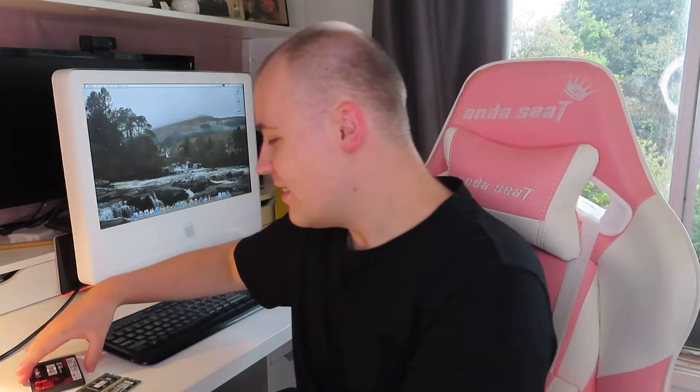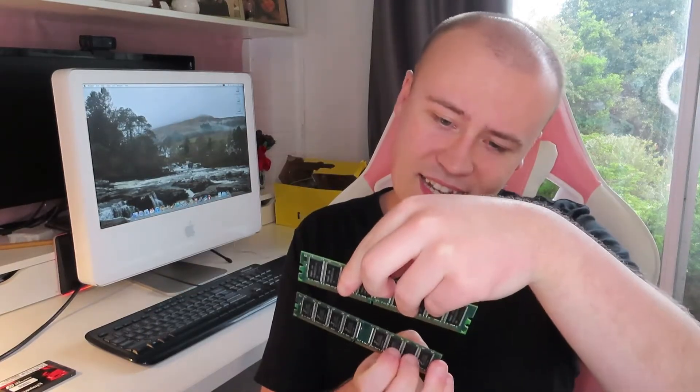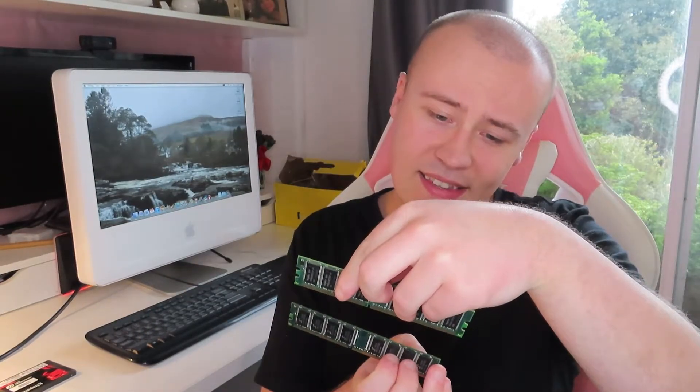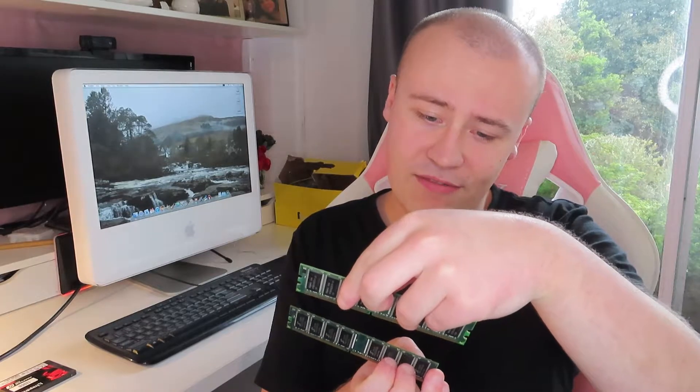Today I'm here with my iMac G5 and some of you with eager eyes may have realized that down here I have a Kingston 120GB SSD and I also have two sticks of RAM. These are two 1GB sticks and they are PC3200 running at 400MHz, so slow as heck. But installing these in the iMac will bring us up to the max 2GB, so let's get in this thing, shall we?